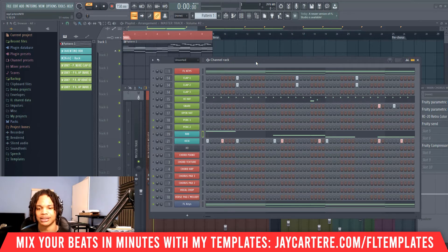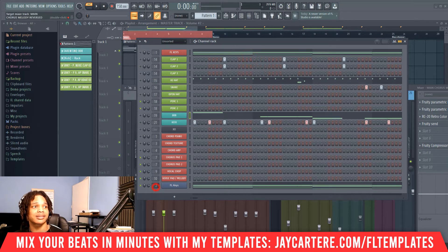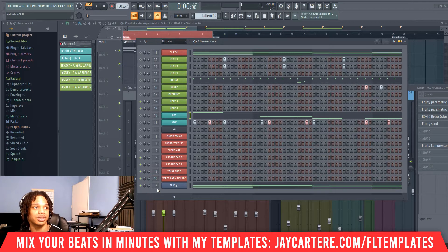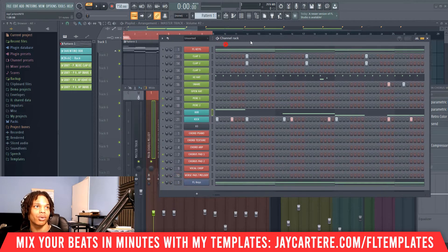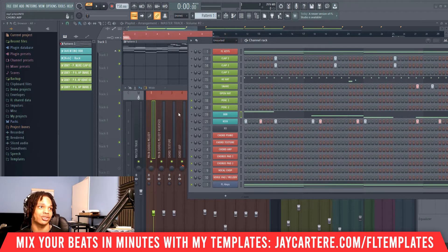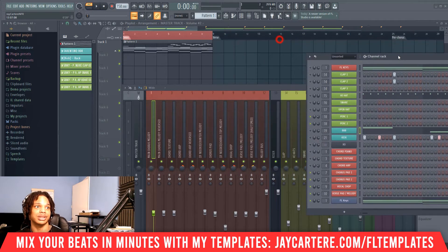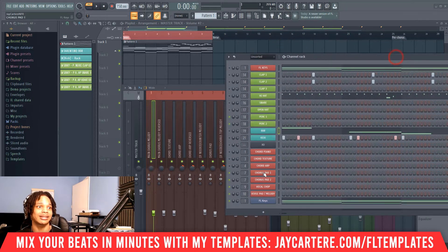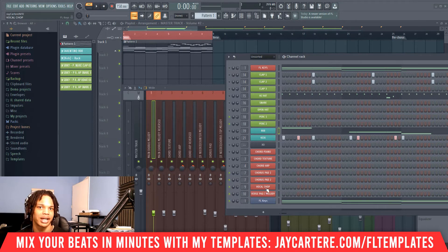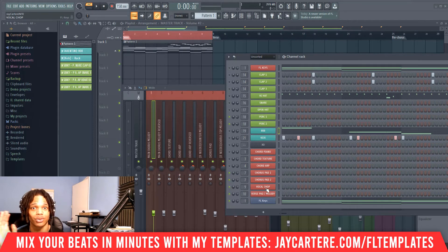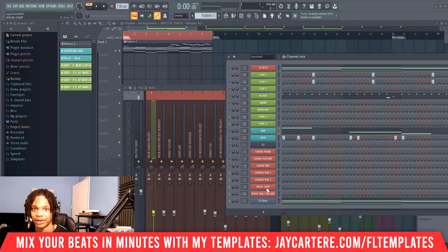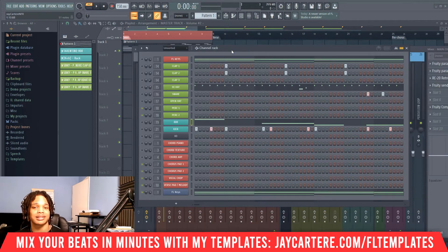Now let's get back into this. When you're doing this, you should always start from mixer track one and then go up with each instrument, each pattern, and so on — that just makes it easier for you to manage. If you started on 16 and then went to 12 and then to four, it's just going to be hard to find your mixer track. So use logic — one, two, three, four, five — easy.